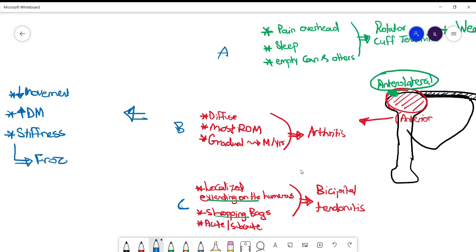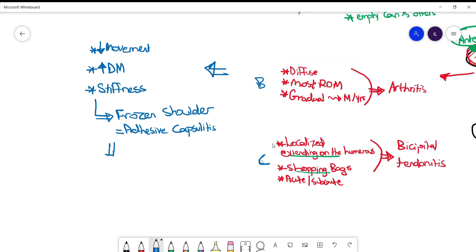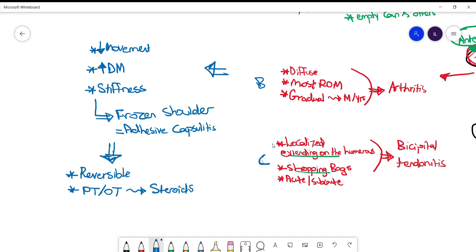Now it's important to educate the patient that this is a reversible process if they follow some exercises, and you can refer them to physical therapy or occupational therapy to help with that. If that fails we can try steroid injections to help with the symptoms.